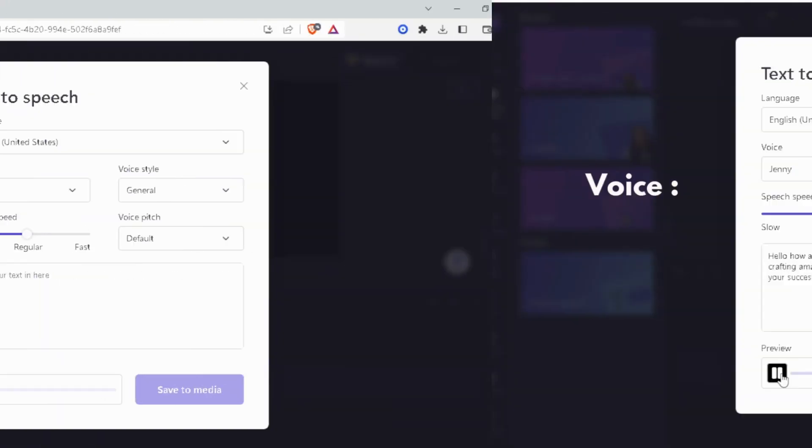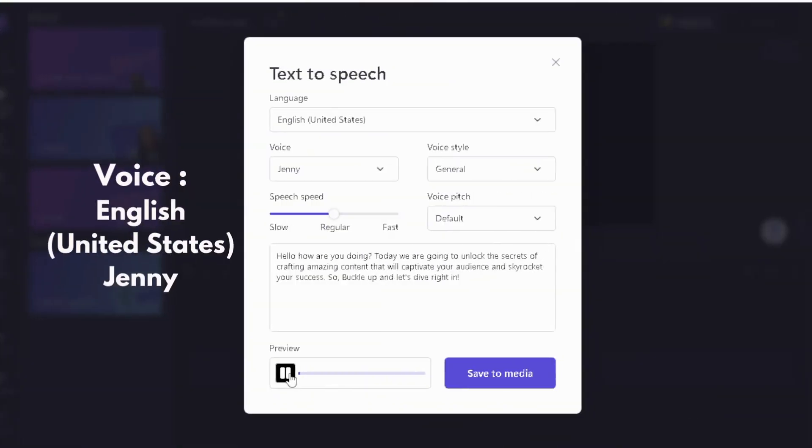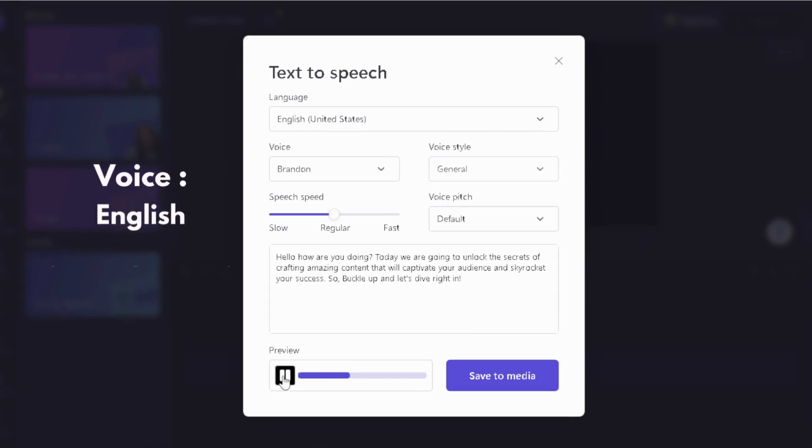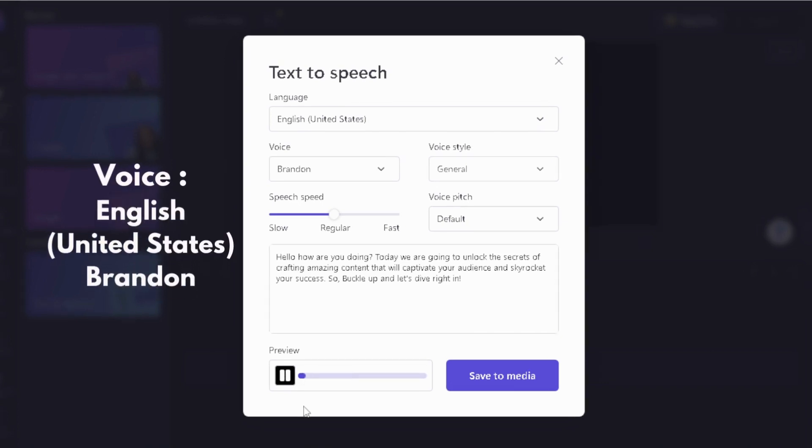Hello how are you doing? Today we are going to unlock the secrets of crafting amazing content that will captivate your audience and skyrocket your success. So, buckle up and let's dive right in.